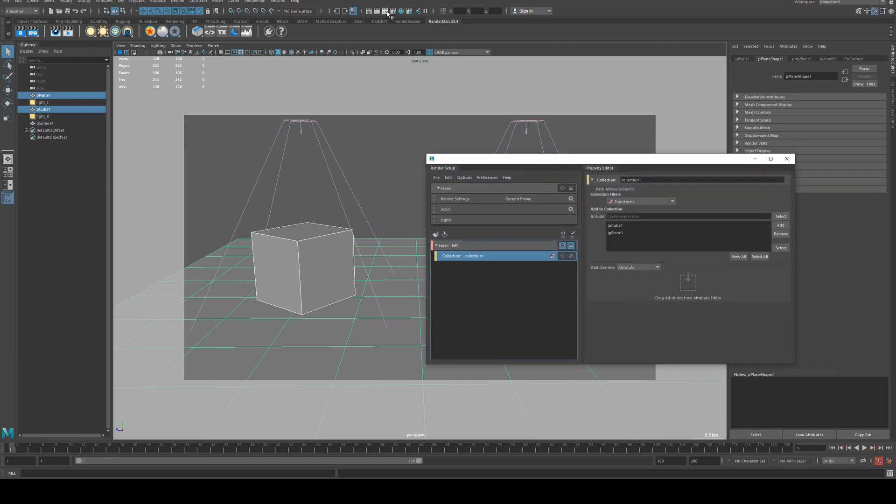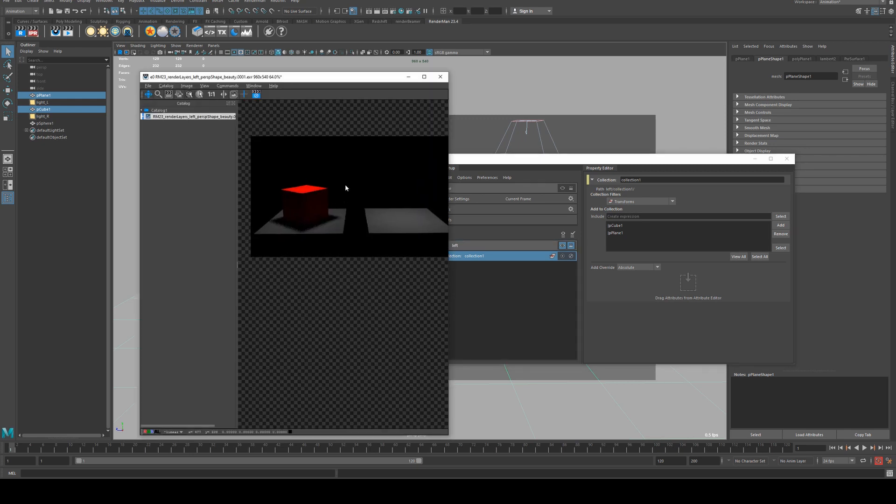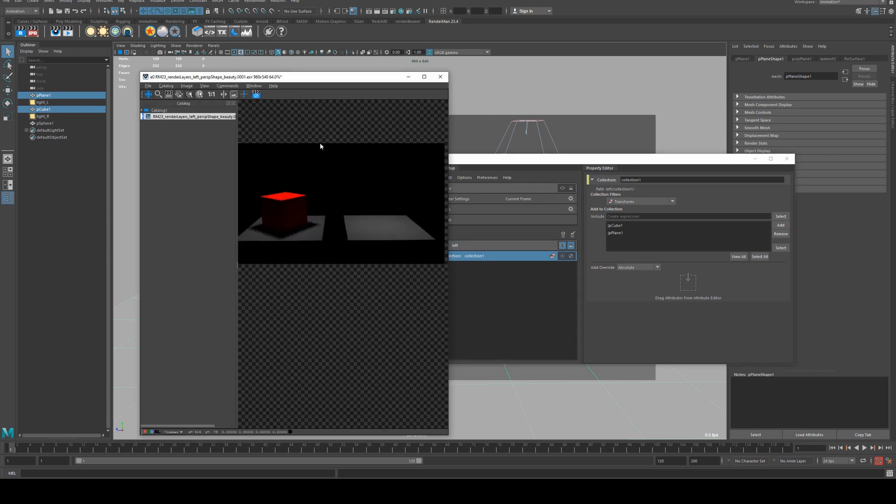The problem with that is if we run an IPR, you'll see that both lights are currently on in the scene and we don't want that.